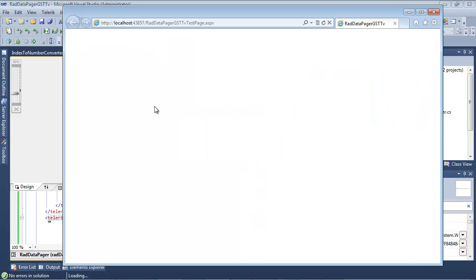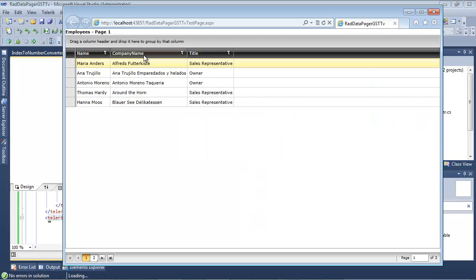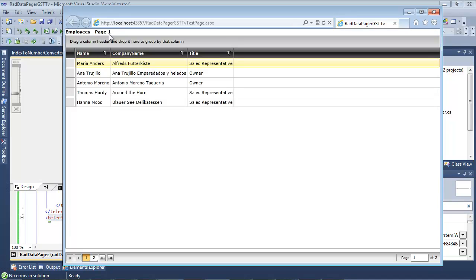then you will see up at the top, we have employees, which we had hard-coded, to page. And then the number, of course, is using our converter. So it is determined that we are on page 1.